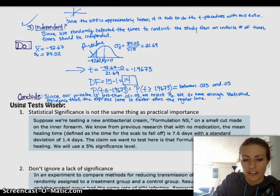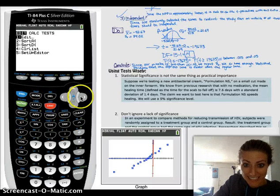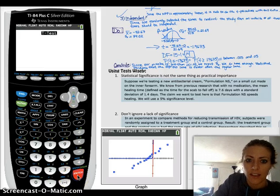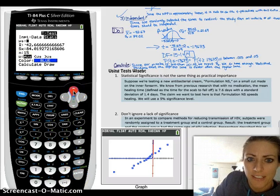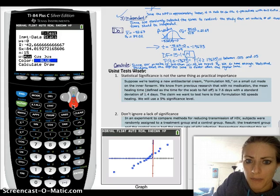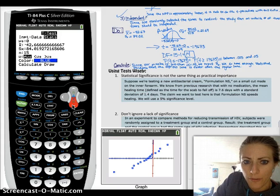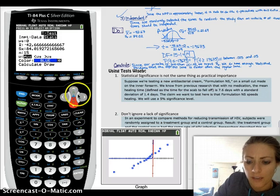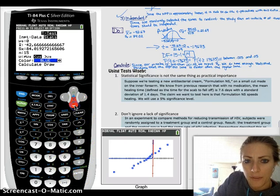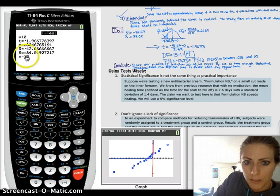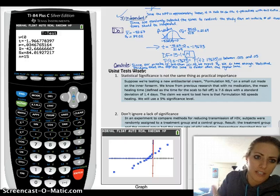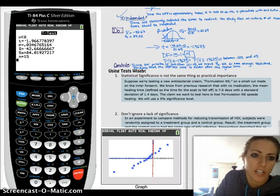Just as a reminder, I'll do this on the calculator. We go to stat, tests, and then we're doing a t-test. Our null hypothesis is that the mean is 0, then we enter our data from the list: mean is negative 42.67, standard deviation is 84, sample size is 15, and we wanted to test that we're less than the null hypothesis. We calculate, and you get your p-value to be 0.034. So you get a more specific answer if you do it in your calculator — still rejecting the null hypothesis though.